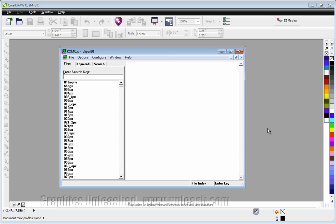It's going to be saved with that clipart catalog. So it's very easy.